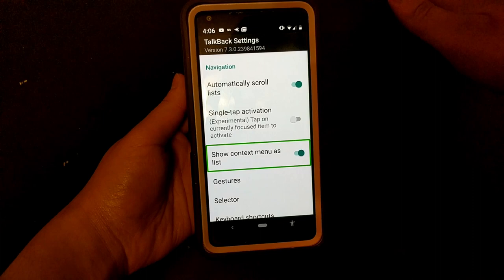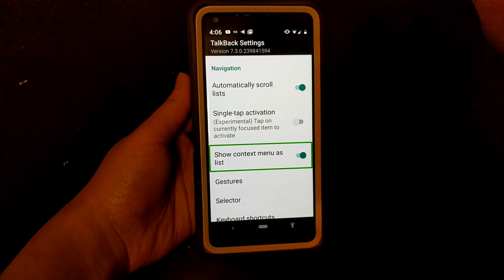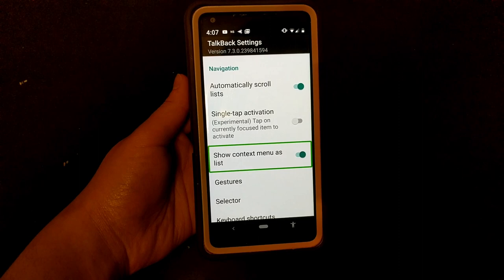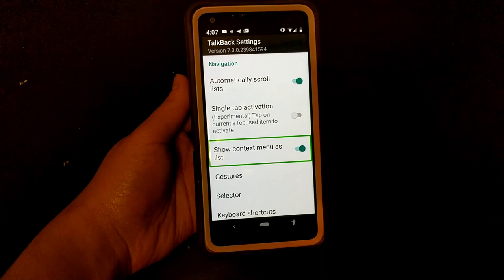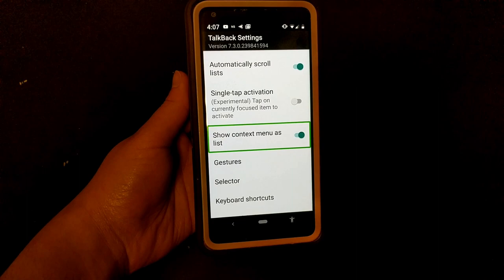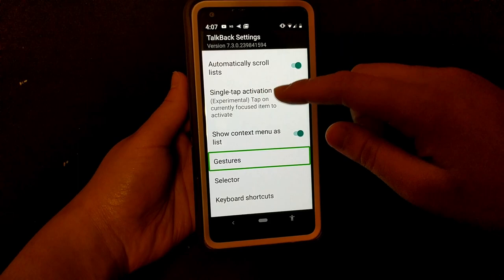Show context menu as list is on by default and is the easier way to learn TalkBack. If you turn this off it makes the global and local context menu a completely different format, worthy of a completely different video. If you are new to TalkBack just keep this on — it reverts TalkBack to how it was nearer to the beginning of development, but it does have certain advantages I can go over in a later video.